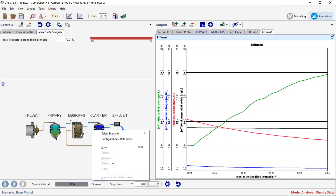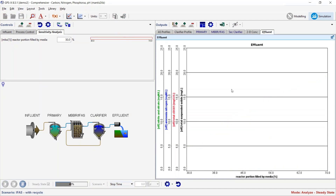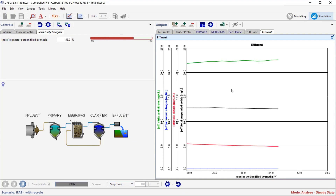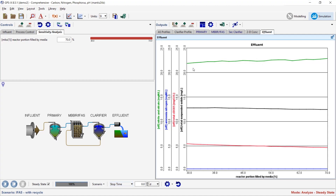Let's rerun that in an IFAS context to see how it looks different. With the RAS recycle on, there isn't a lot of difference across fill fractions because even at 30%, the system was already doing full nitrification. It doesn't change very much across the range — going down only a little from right to left — and without an anoxic zone this particular setup doesn't allow for much denitrification.